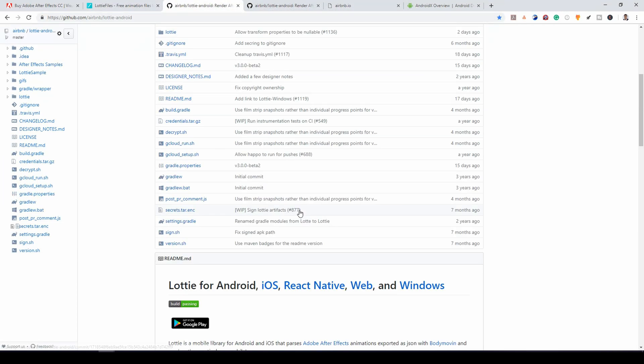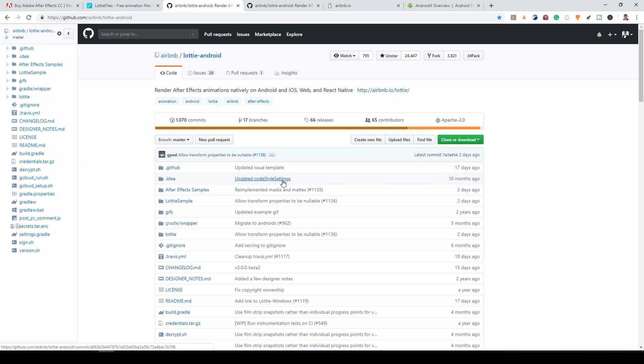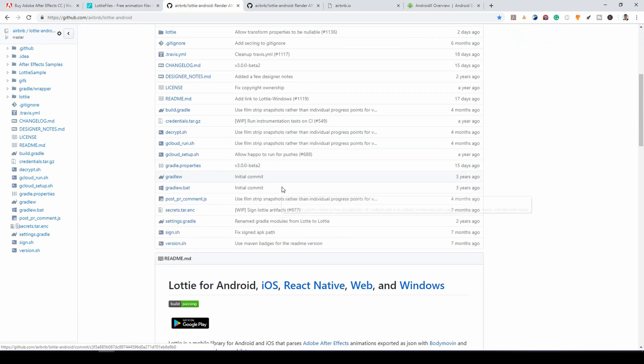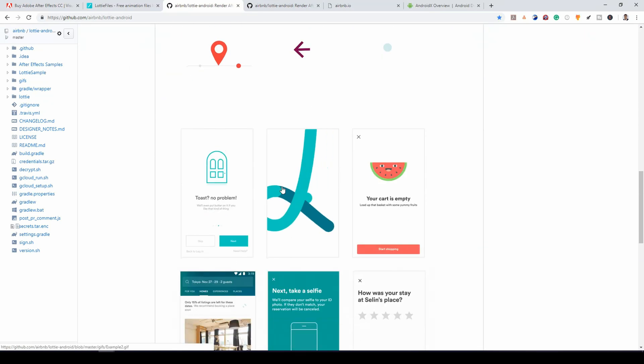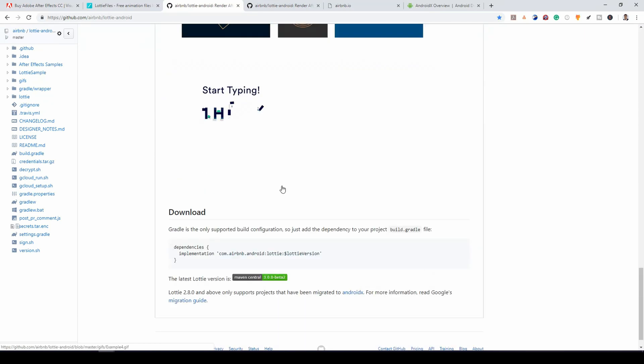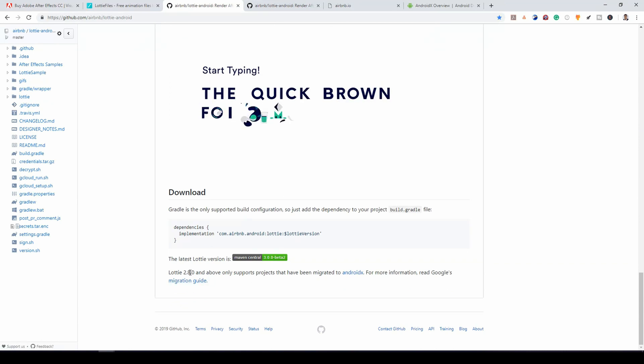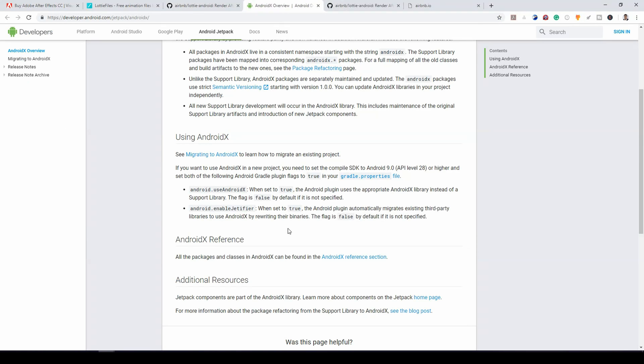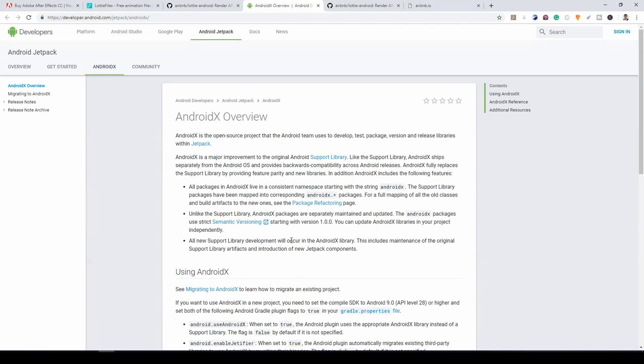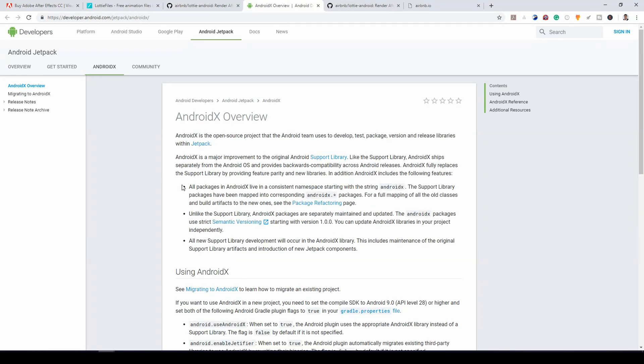So I go to the GitHub page of Lottie for Android. And if you check the requirements, they mention that from Lottie 2.8 and above, you have to use AndroidX. So once you go to AndroidX to check out what it is, you find out that it's the new project Android team uses to develop. It was released with Jetpack.